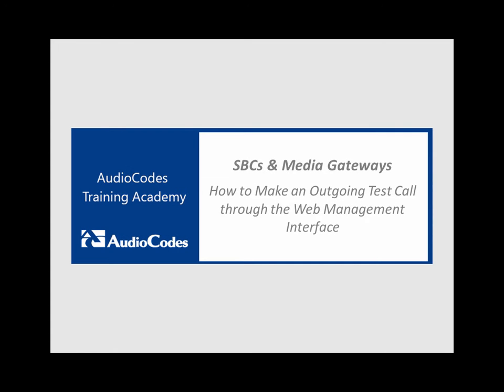Welcome to AudioCodes Training Academy. This video tutorial shows you how to make an outgoing test call.